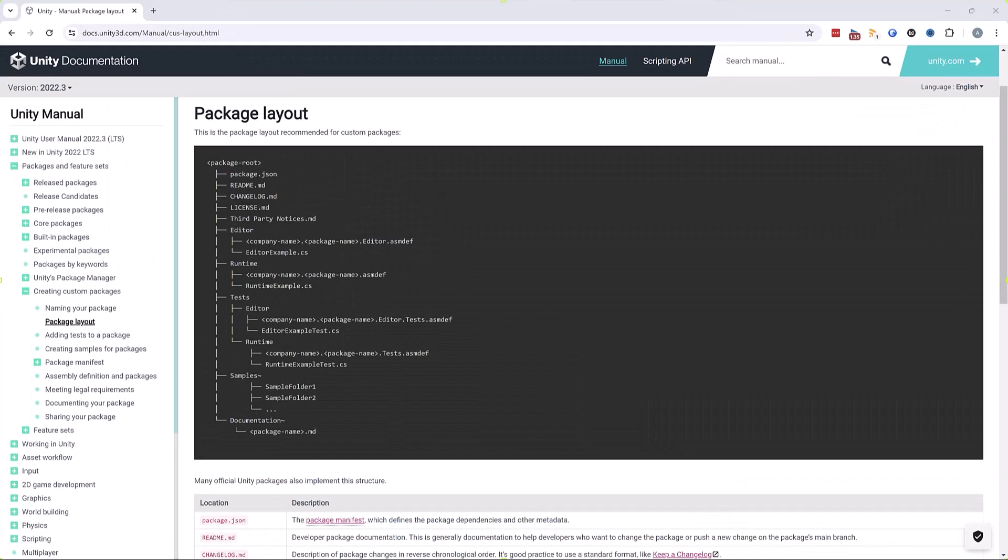In the Unity documentation, this is called a custom package. There is some pretty good documentation about this on the website, but there's a lot of it. It can be overwhelming and I could understand why it would be off-putting. So for the rest of the video, we're going to work on putting all the code we built in the last video into a custom package so that we can reuse it in future projects. You'll see just how easy it is.